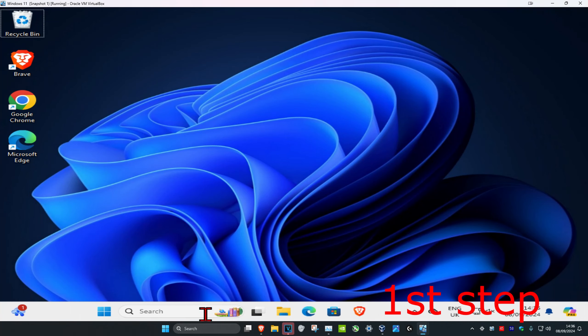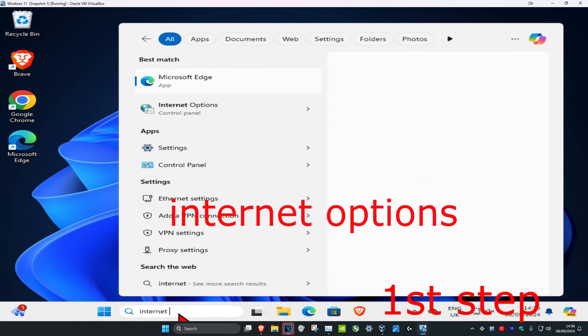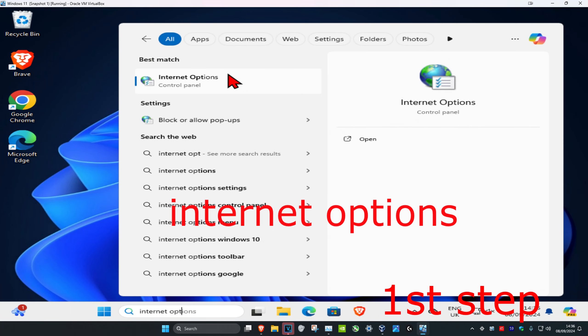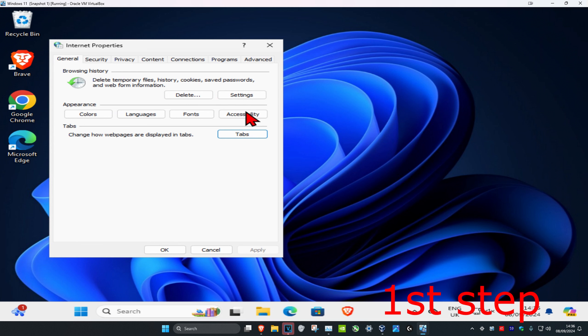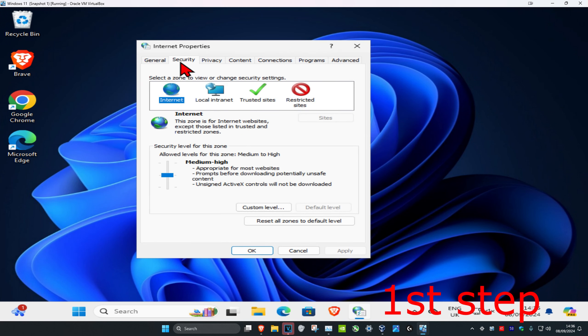For the first step, you're going to head over to search and type in Internet Options. Click on it. Once you're on this, you're going to click on the Security tab and then click on Custom Level.